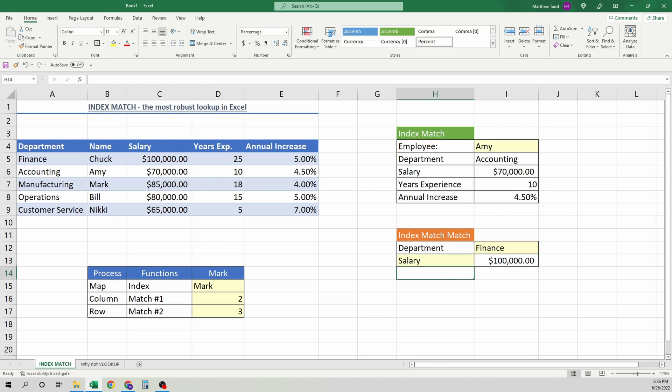You get the most flexible lookup in Excel. It's one of the most powerful ones. I love it. I use it daily. But it will take a little practice. So I'd suggest you set something up like this, run some examples. You'll be golden. Have a good one. See you next time.